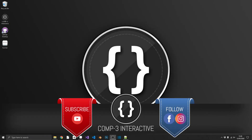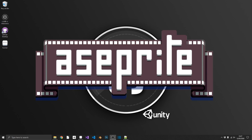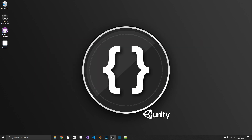Hi everyone, Mike here from Comp3 Interactive. Today we're going to do something a little bit different. If you've been following on social media or on the channel, you'll know that I've been getting into pixel art as well as game development. The software I've taken to using is called Aseprite — it's perfect for pixel art, and it has a lot of tricks and utilities to increase your workflow. I'm going to give you 20 tips to increase your workflow inside Aseprite.